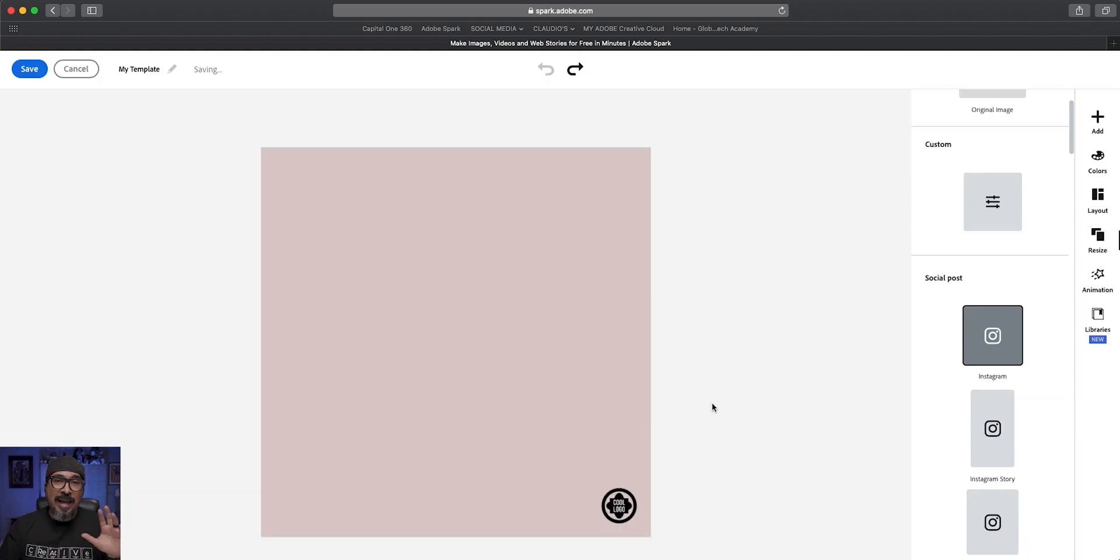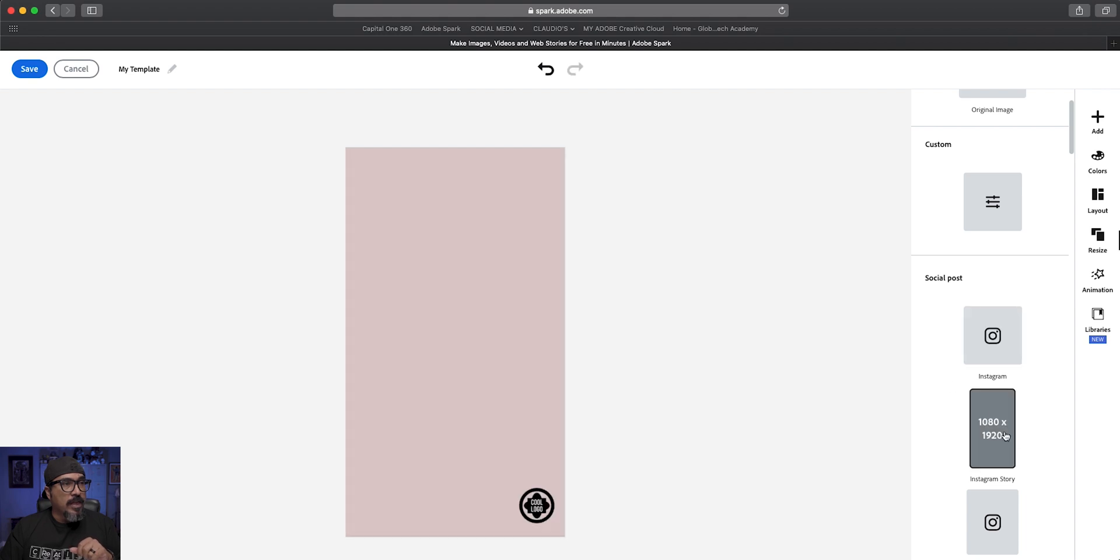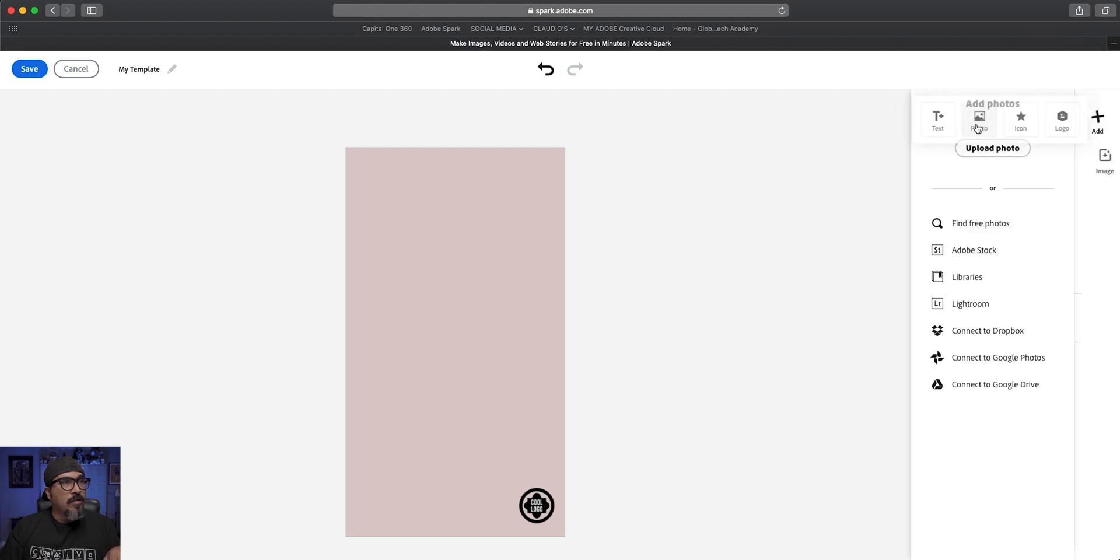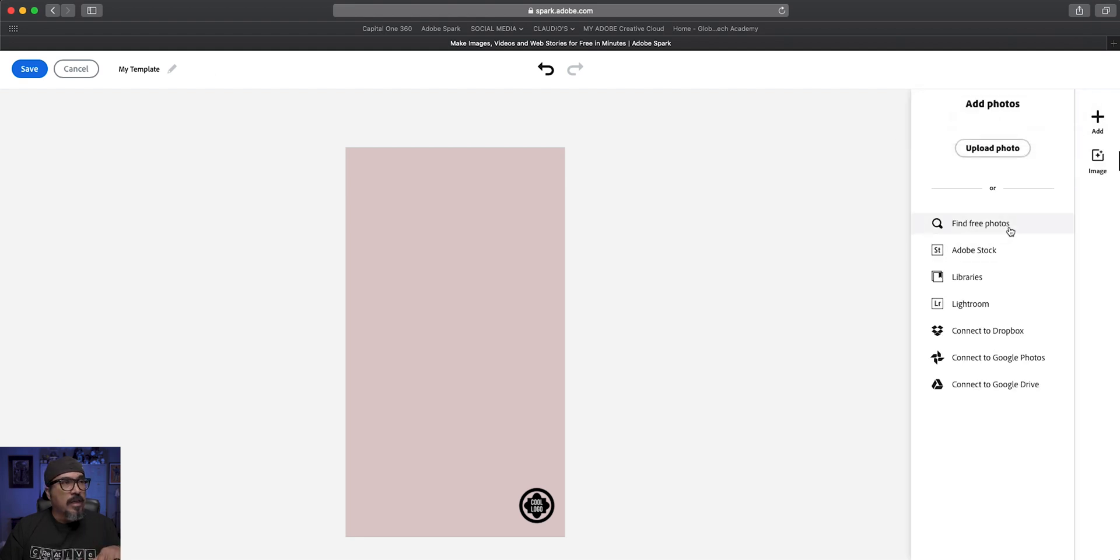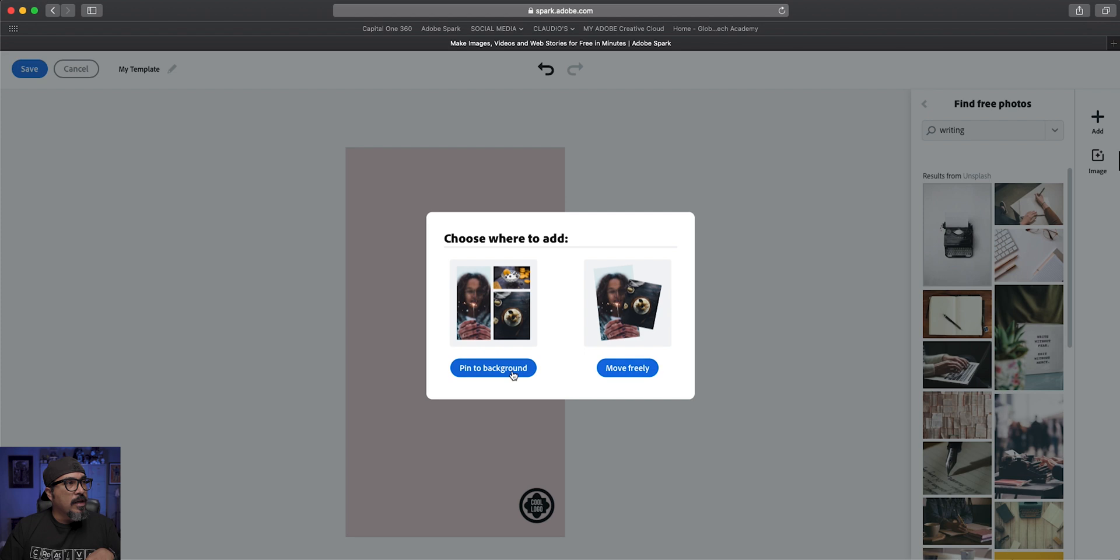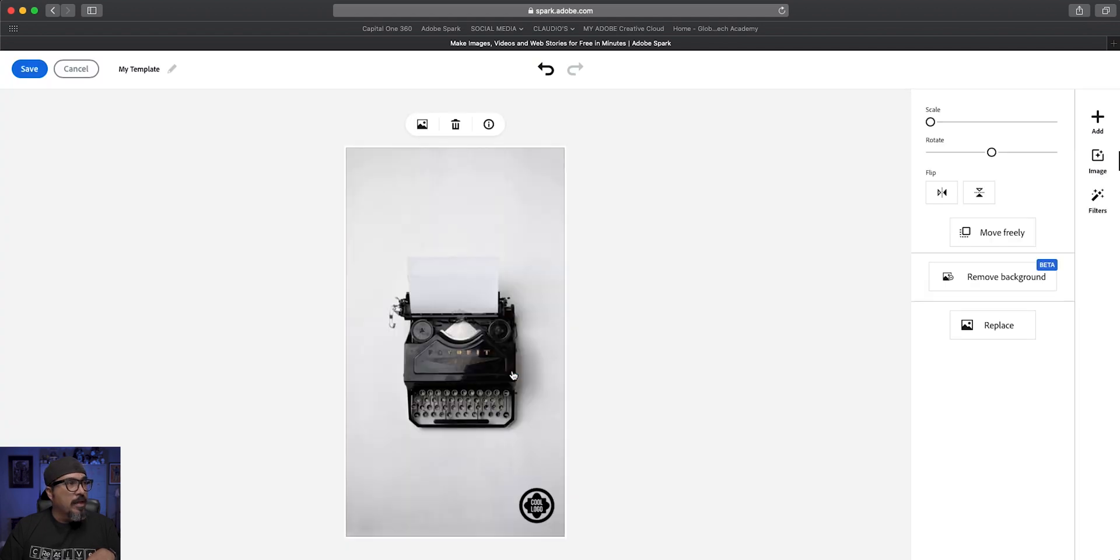So now let's edit this template for an Instagram story. Let's choose Instagram story here. I've got my logo there already. I'm going to fill this with an image that I'll use as a placeholder, because most likely I'll swap it out with one of my photos. I'll use this typewriter one and pin it to the background. Okay, cool.